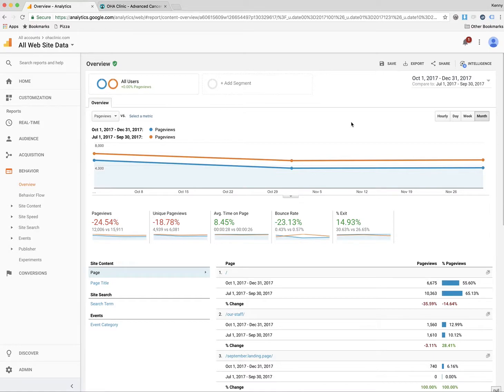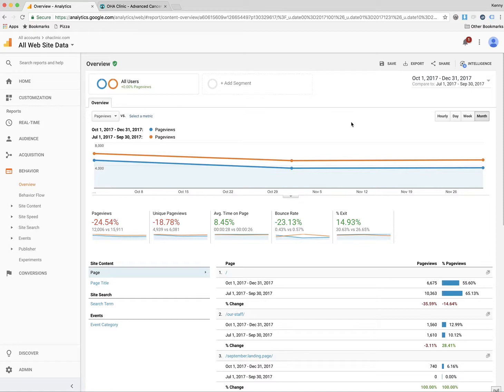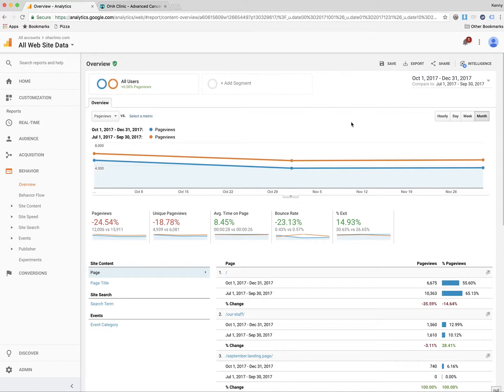We're having a little bit better place on the average time on page, so people are spending a bit longer. The bounce rate's better, meaning when they come to the site, they value what they have there, and exit percentage is better as well. So we have a few less page views and unique page views, but we're increasing the quality of those visits, so it's a trade-off where we're in a decent place compared to where we've been.